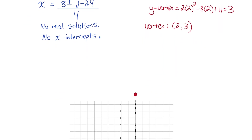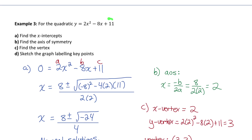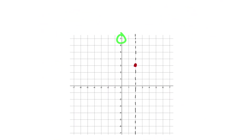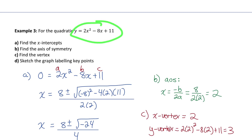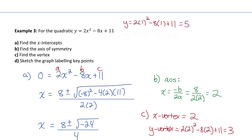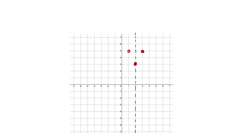I plot the vertex. The y-intercept of 11 doesn't fit on the graph provided, so instead I calculate points on either side of the vertex. Subbing in x equals 1 gives y equals 5, and subbing in x equals 3 also gives y equals 5 — the same answer, as expected, since they're equidistant from the vertex. I plot (1, 5) and (3, 5) and draw the parabola through those points.